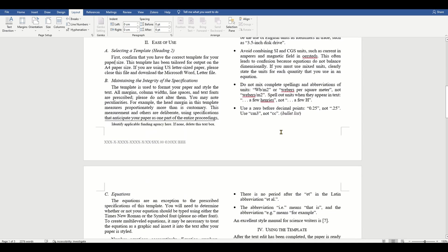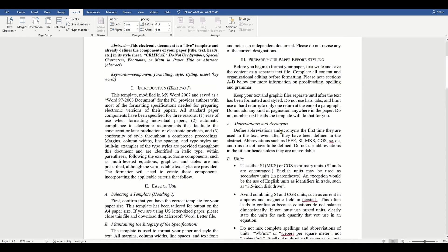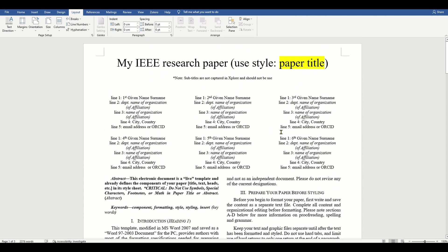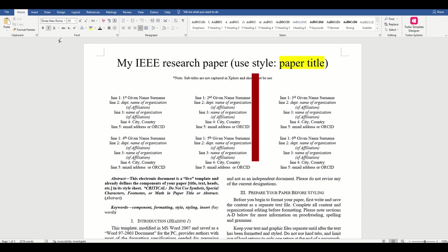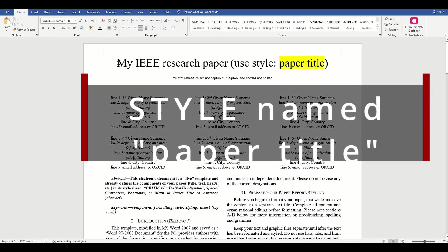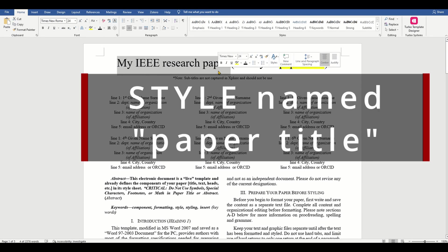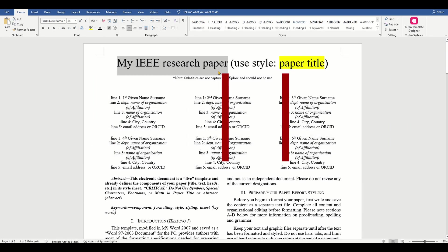Let's say we have the title for our paper. It's asking us to use a style that is named paper title. Let's select our title and check the styles section.